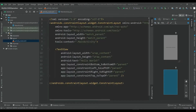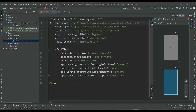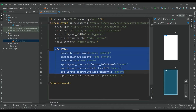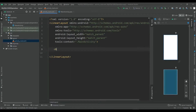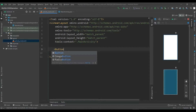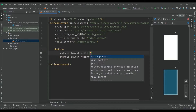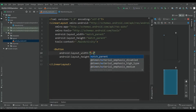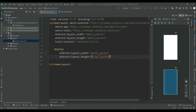First of all, convert this constraint layout to linear layout. Then remove the TextView and insert a button. Give the width of match parent and height of wrap content.